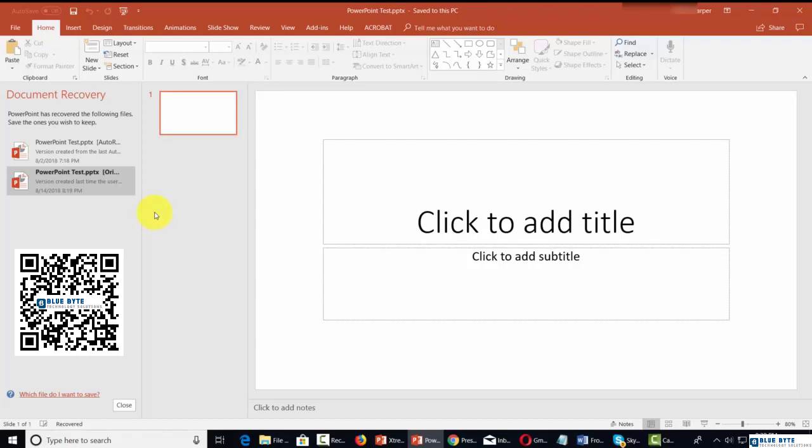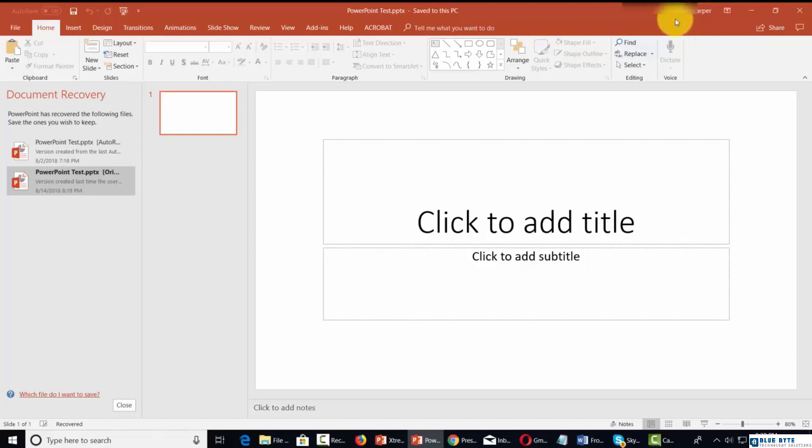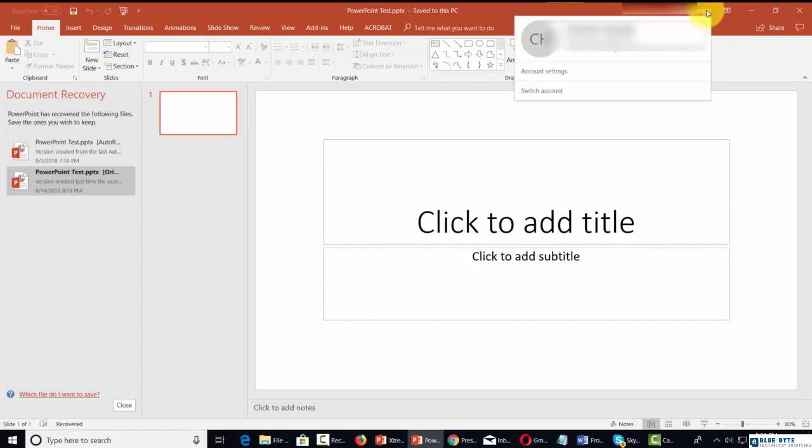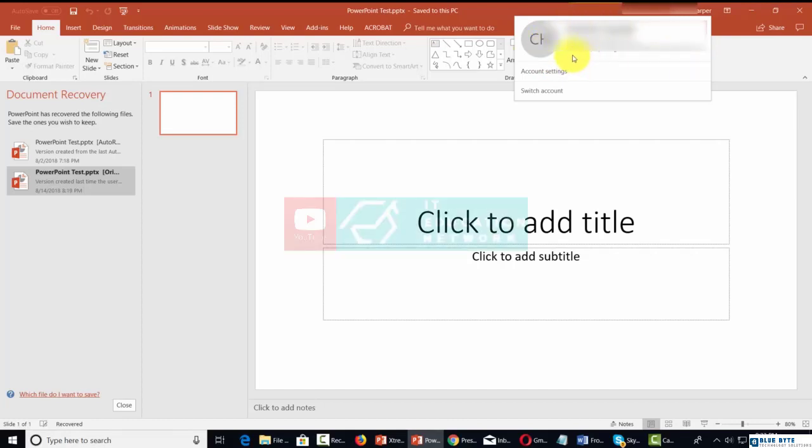Once you do that, you'll want to make sure that you are signed in to the right account when you're using your desktop applications. When you click on your account name, you may find that your Office 365 account is listed with your home account name. That means that your Microsoft 365 account is connected.